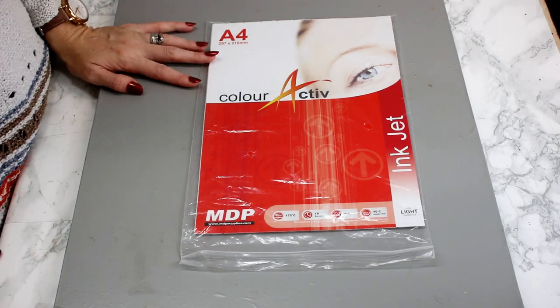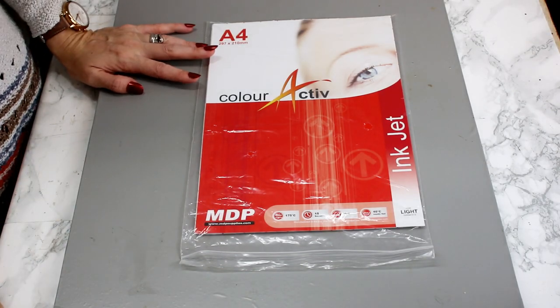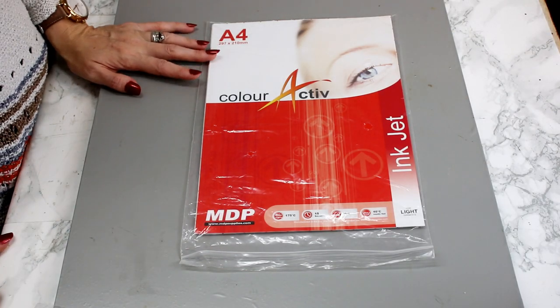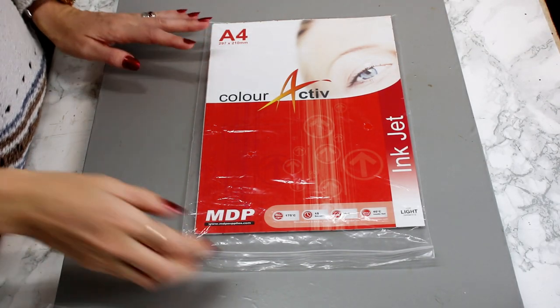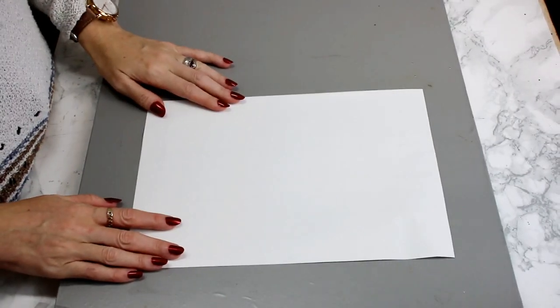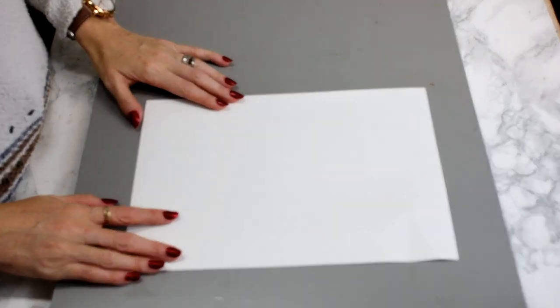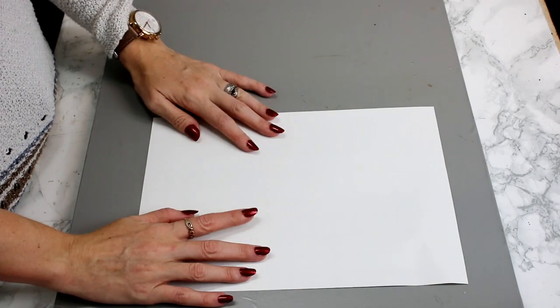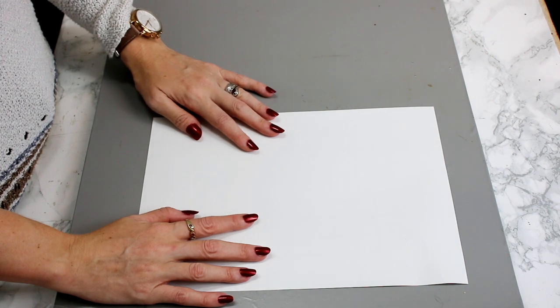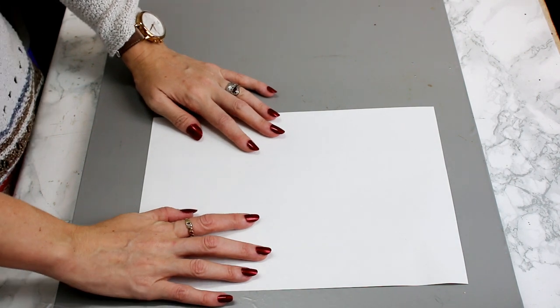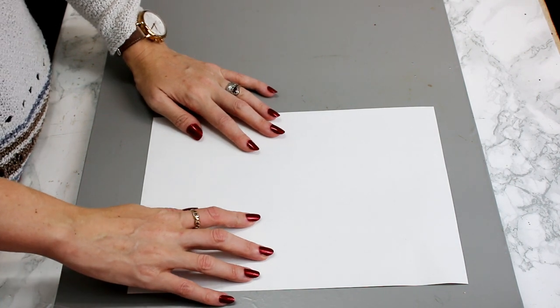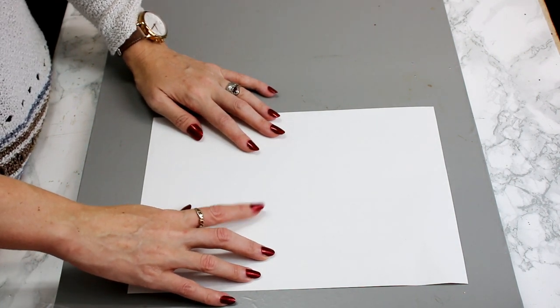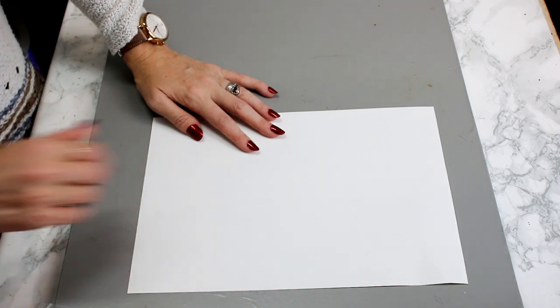So this is MDP Supplies Color Active Printable Iron-On Light. There is a white side and a gridded side. You want to make sure that you place it in your printer so that it prints on the white side.